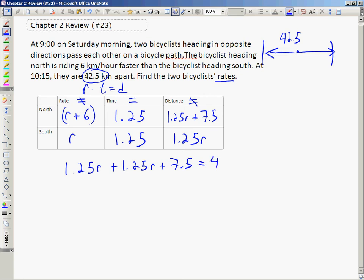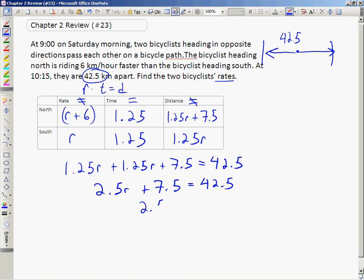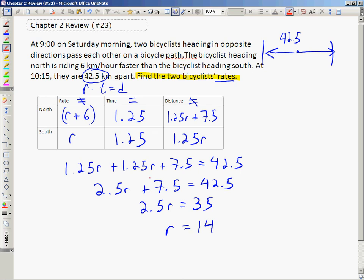That's how I get this equation. Once the equation is written, it's just a matter of solving it. I combine like terms, then subtract 7.5 from both sides, then divide both sides by 2.5. Once you evaluate the variable, make sure you answer the question. The question asks for the two bicyclists' rates. The southbound cyclist has a rate of 14 kilometers per hour.